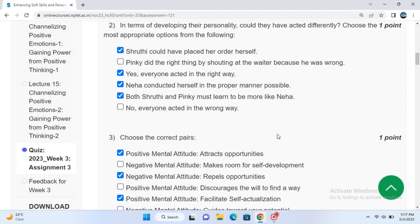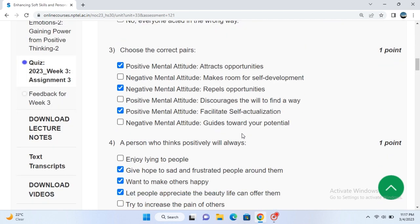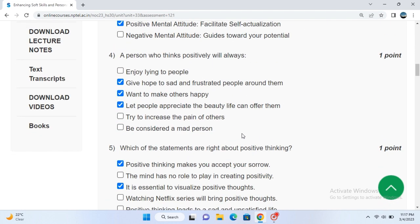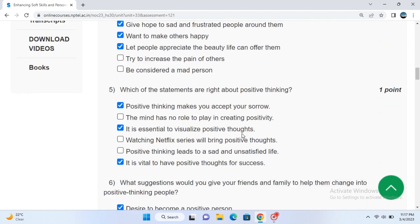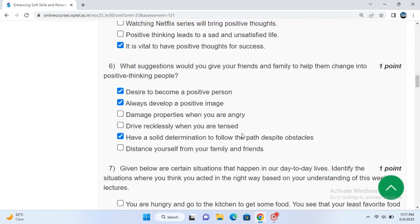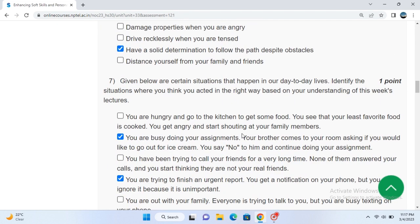Question number three, question number four and five, six, seven. Seven questions are different.